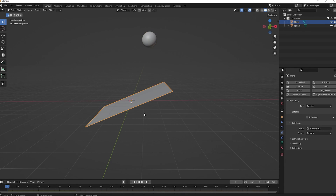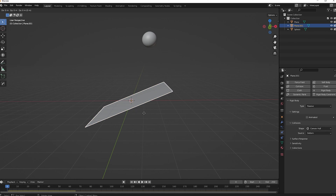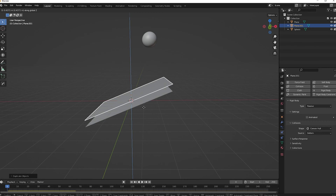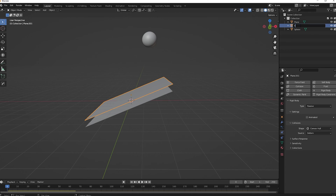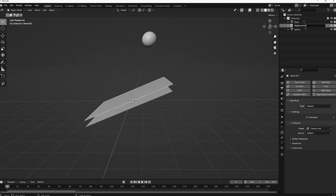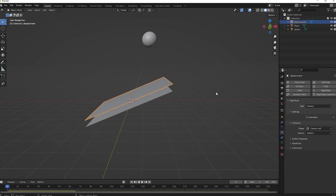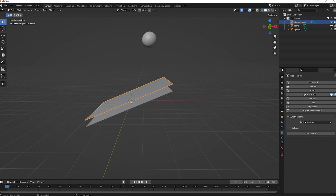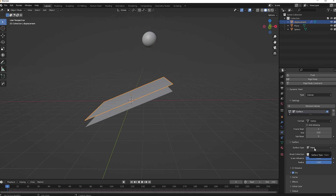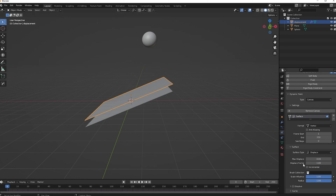Scale the sphere down a bit again. Now we need to create a canvas to paint on. Press Shift+D to duplicate the plane and move the duplicate up slightly. Rename it to something like 'Displacement'. Remove the rigid body from this duplicate plane and add a Dynamic Paint component instead — set the type to Canvas, add the canvas, and change the Surface Type to Displace.